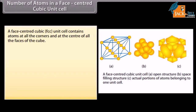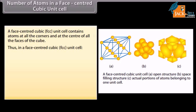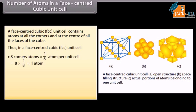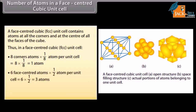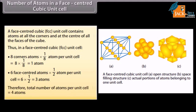A face-centered cubic (FCC) unit cell contains atoms at all the corners and at the center of all the faces of the cube. Corner atoms: 8 × 1/8 = 1 atom. Face-centered atoms: 6 × 1/2 = 3 atoms. Therefore, the total number of atoms per unit cell is equal to four atoms.